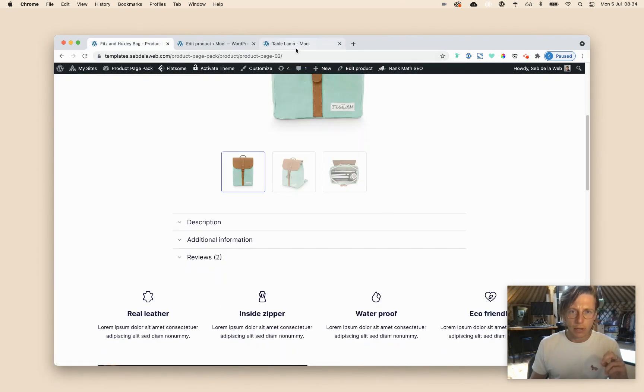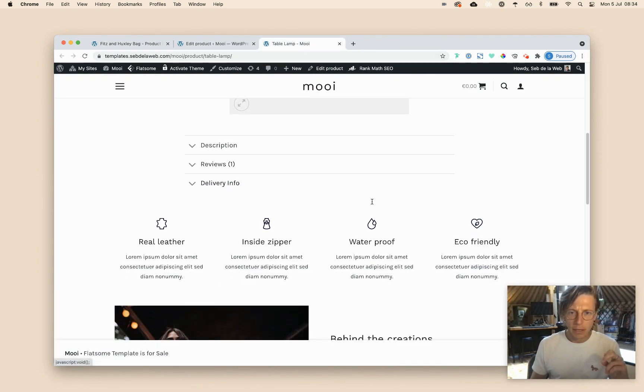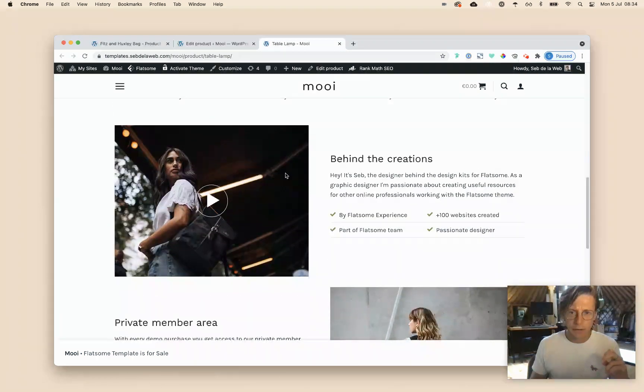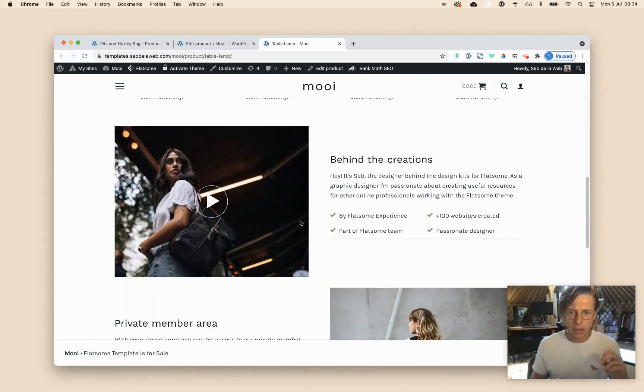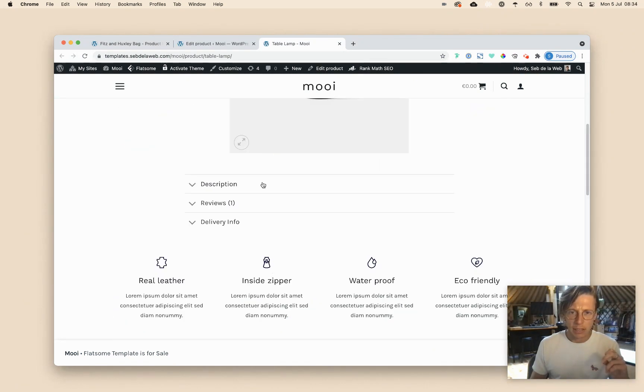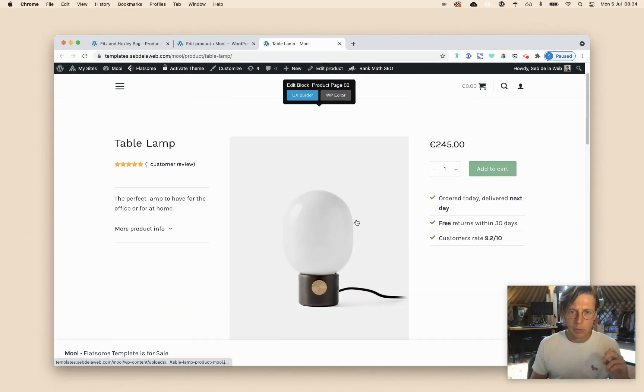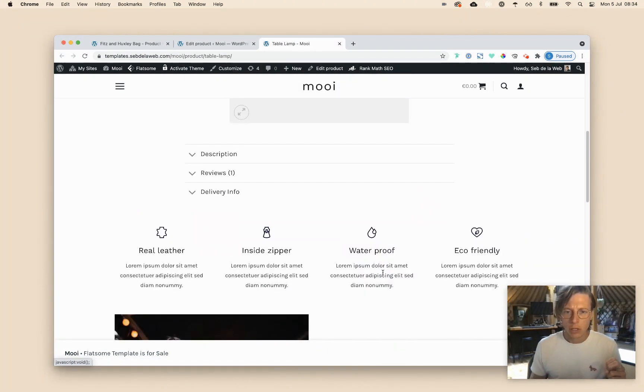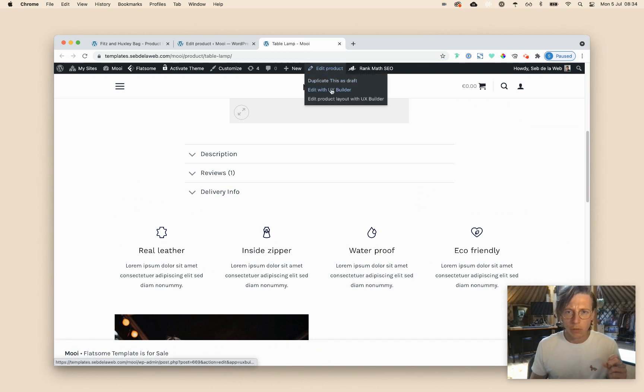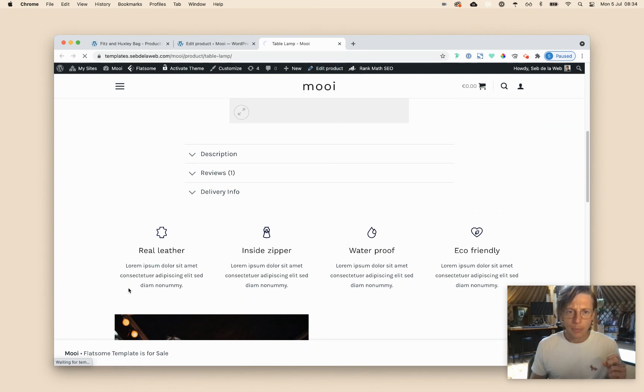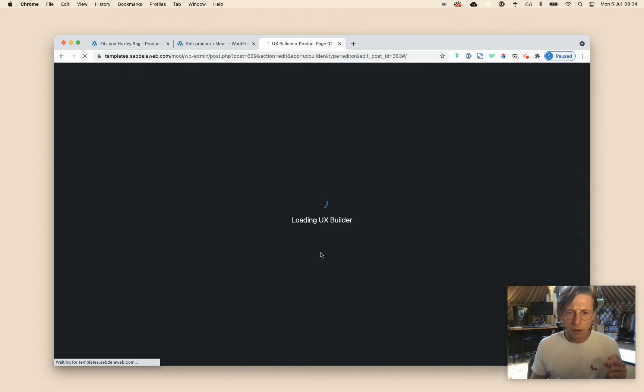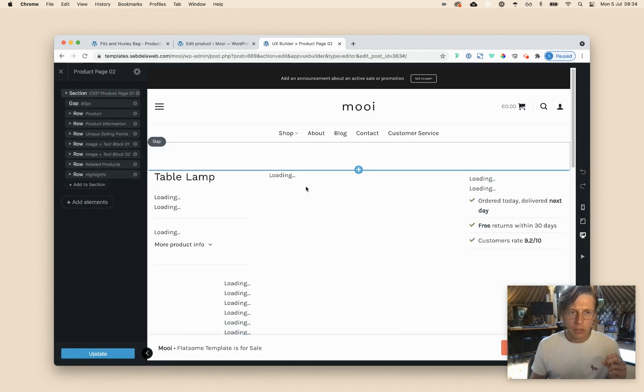So like I said in the beginning, we do want to have this highlight matching this specific product. But we don't want to change all these things, because they will be all the same for all our products. So how I would do this is, first of all, I need to check how I can find these parts inside my UX builder.